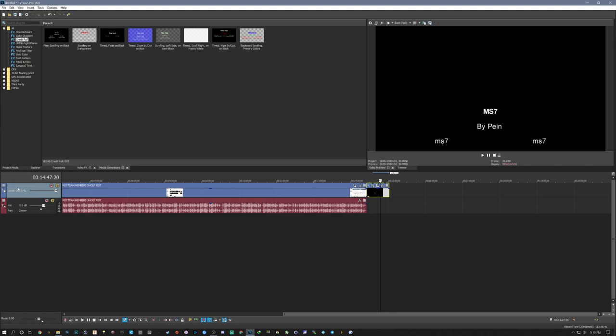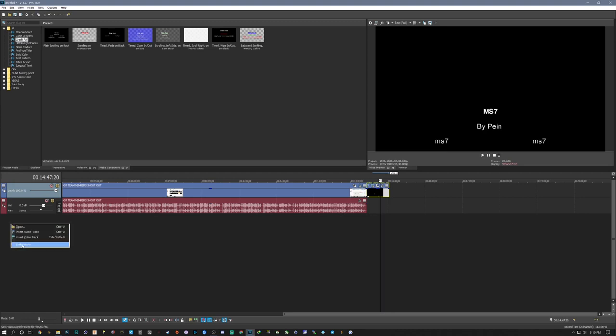So this is the video track and this is the audio track. How to add multiple tracks, you will right click in the empty space and you can open, you can use preference, you can insert your audio track that is ctrl plus Q or you can enter an audio track or insert and that is ctrl plus shift plus Q.